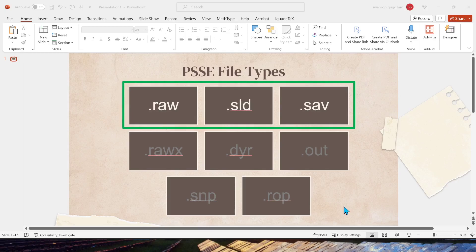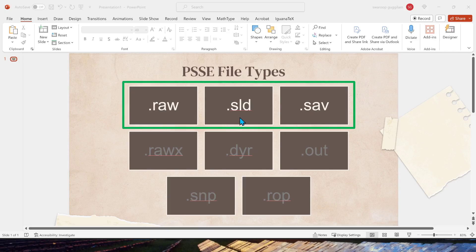The .sld is called the slider binary file, or you can also call it the single line diagram file. This is for the visual display of how your grid looks like—all the components and branches. You can see visually how the power is flowing from one area to the other.